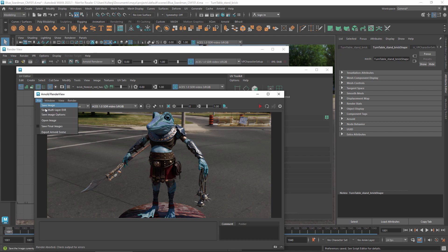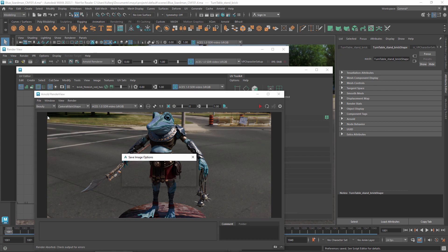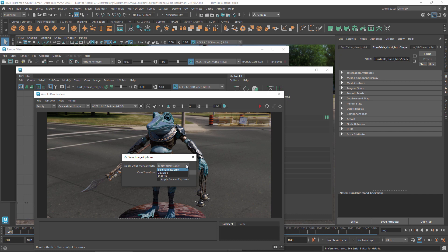The save image options control what happens when you save a single frame from Arnold's render view. By default, it automatically applies the view and display transforms when saving a file with only 8 bits per channel. This includes JPEG files as well as some PNG and TIFF files. You can instead select to always apply the view and display transforms or never apply them, no matter the bit depth. You can also choose to use whatever view and display transforms are set in the preferences or pick a specific view that's valid in combination with your display.